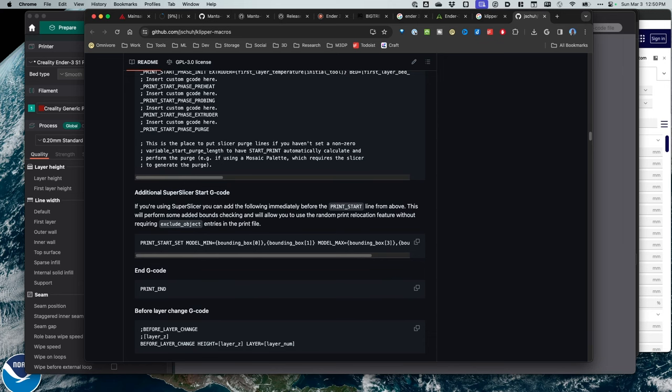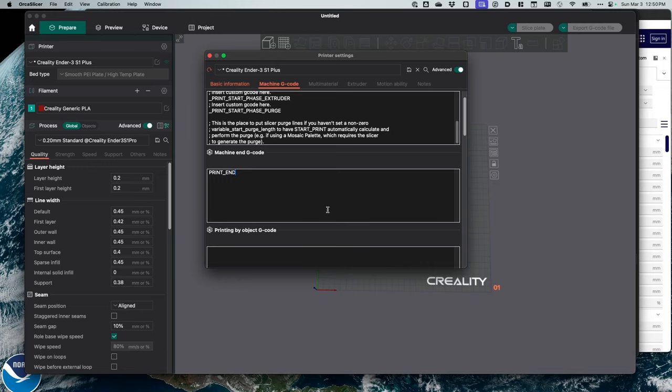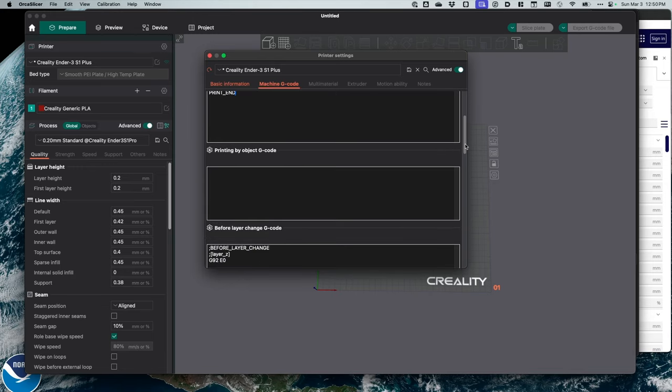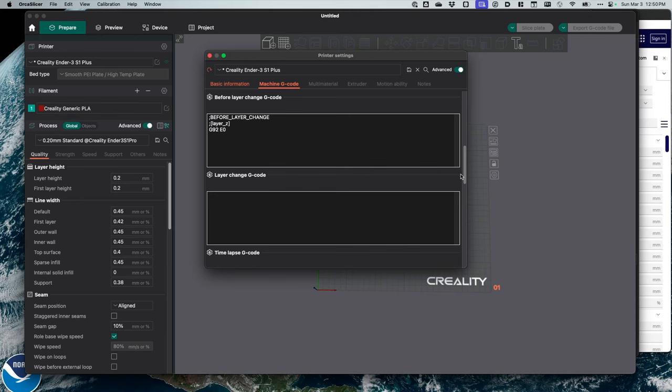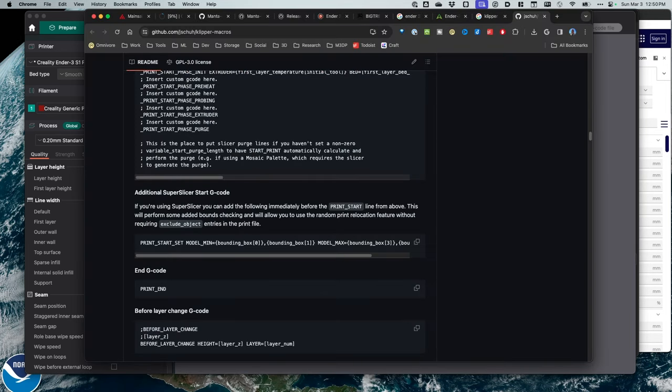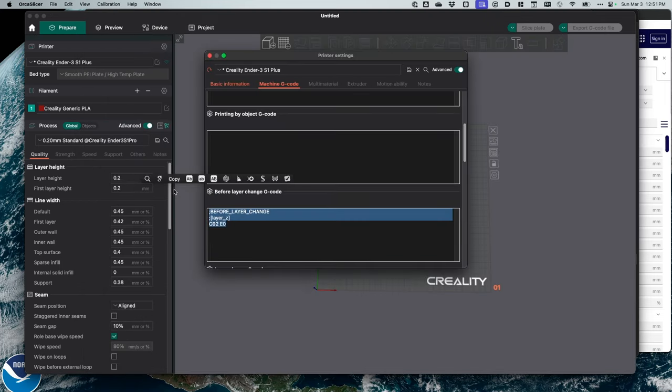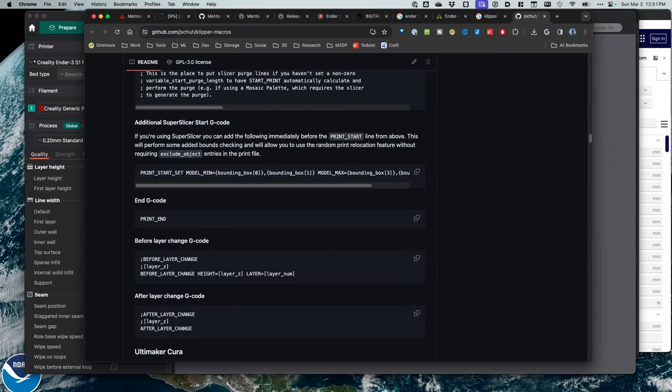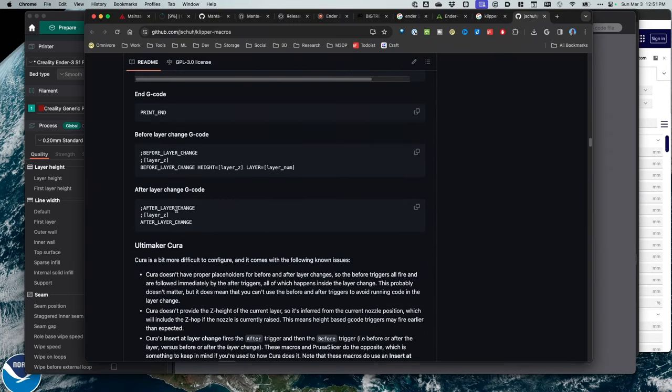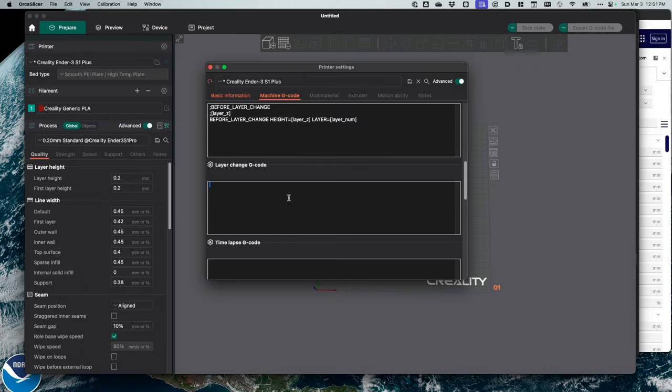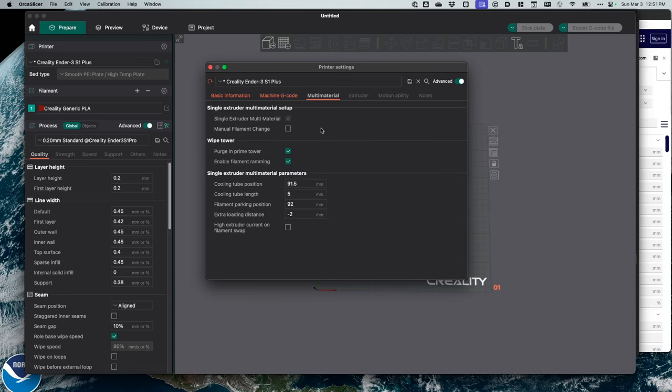I'm going to scroll down here and copy the end code. And this is much more simplified than what's there. I'm going to go down before layer change. I need to do before layer change and after layer change. We're just going to again keep copying this code right here. I'm copying this right from the clipper macros. I'm pasting this in. And I have one more set of code here to do. This is after layer change. Copy that. And I'll paste that in.